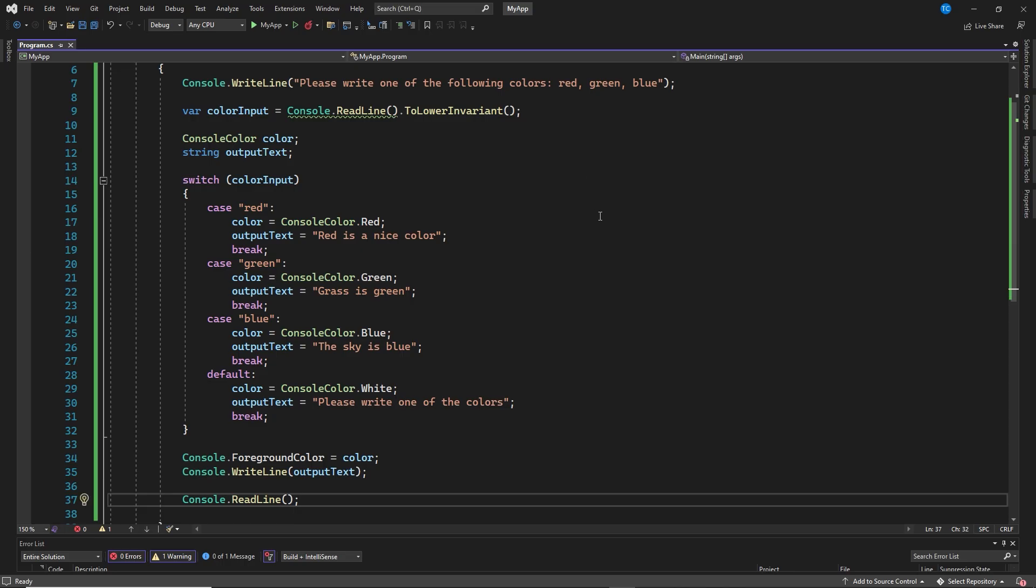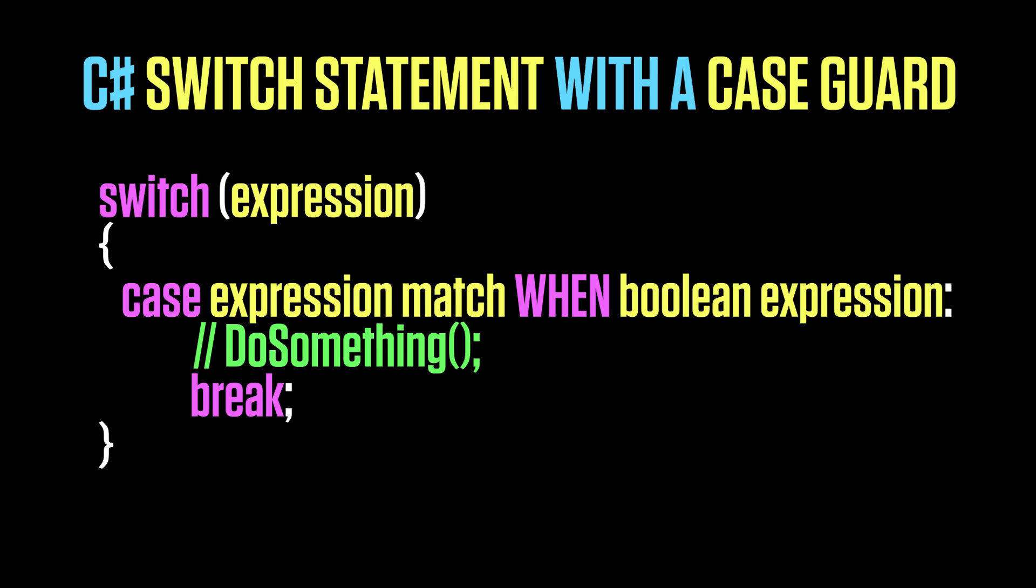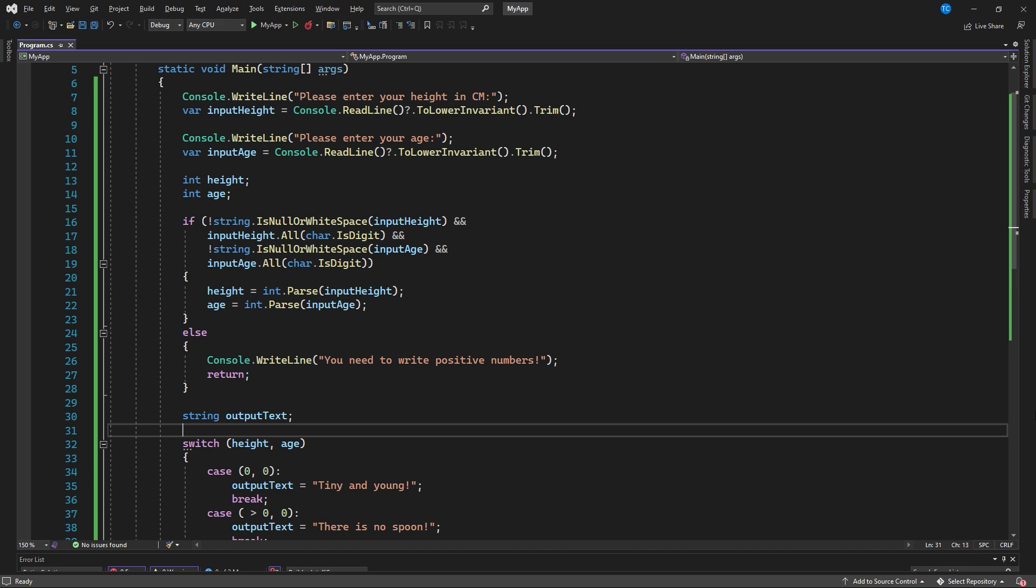Now that you have a good understanding of how a switch statement works, let's have a look at a C-Sharp switch statement with case guard. Here we have a more advanced example that I prepared where we are using integer and where we are checking if the string that needs to be passed from the console input can be converted to a positive integer.